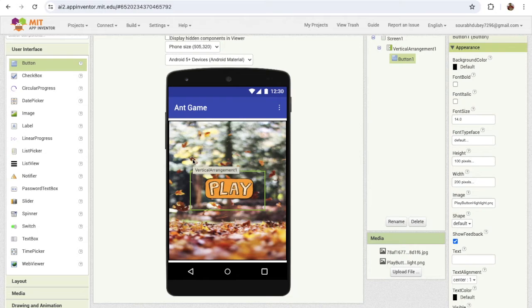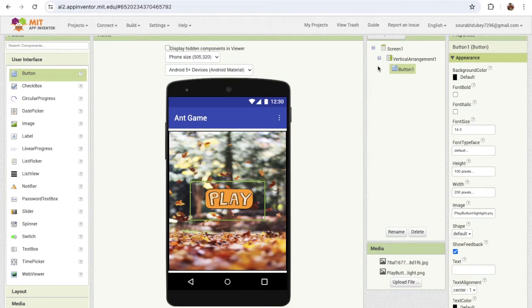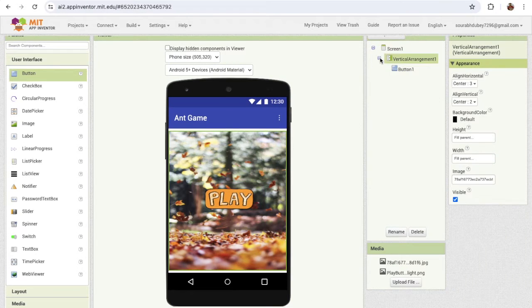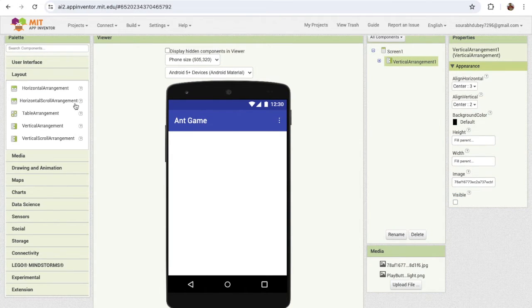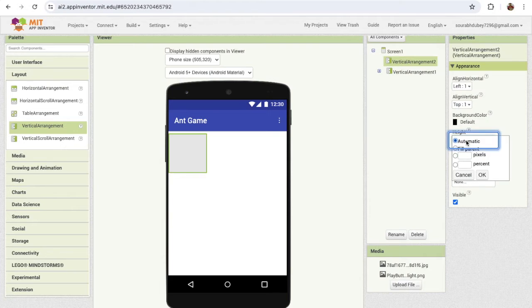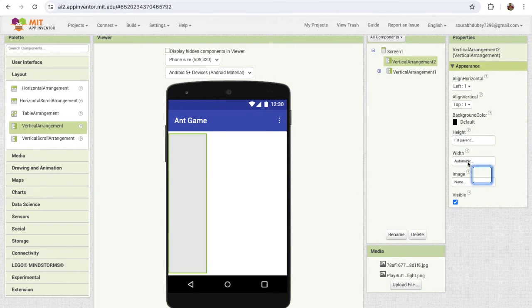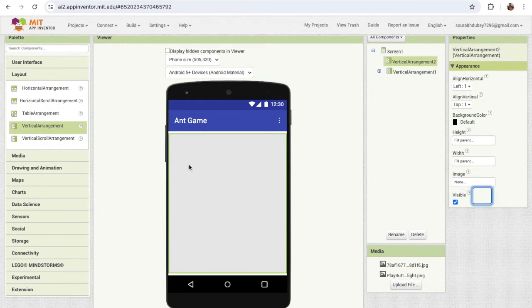We need one more vertical arrangement and we'll hide that vertical arrangement. So just set visible to off, and drag and drop one more layout — horizontal again — and make this width and height full parent. Now we need to design our game.